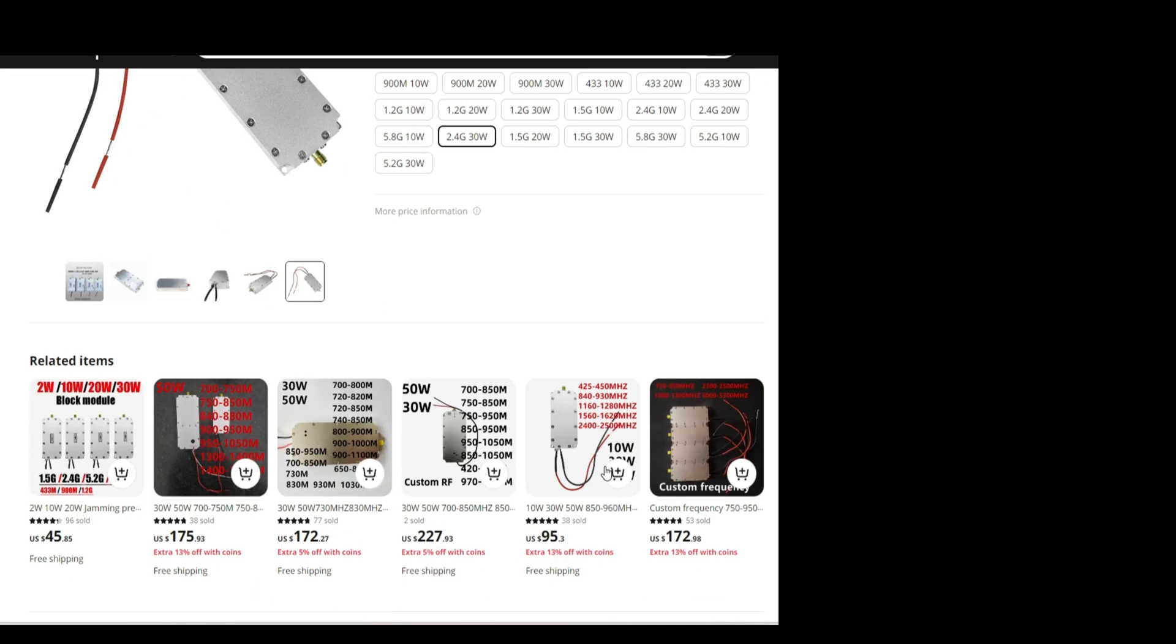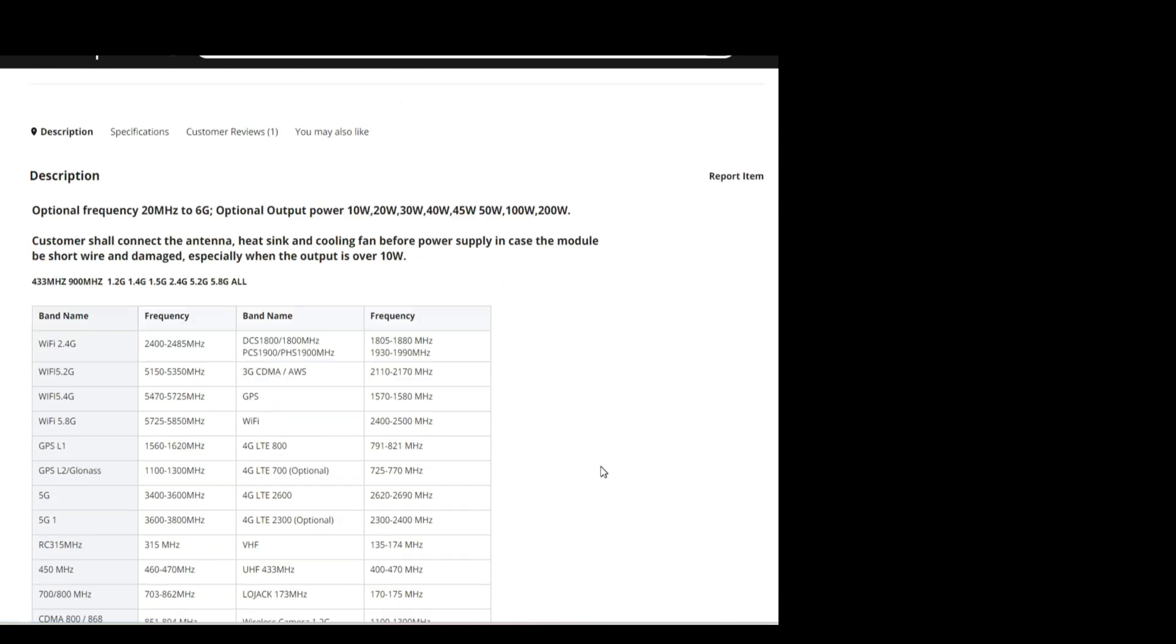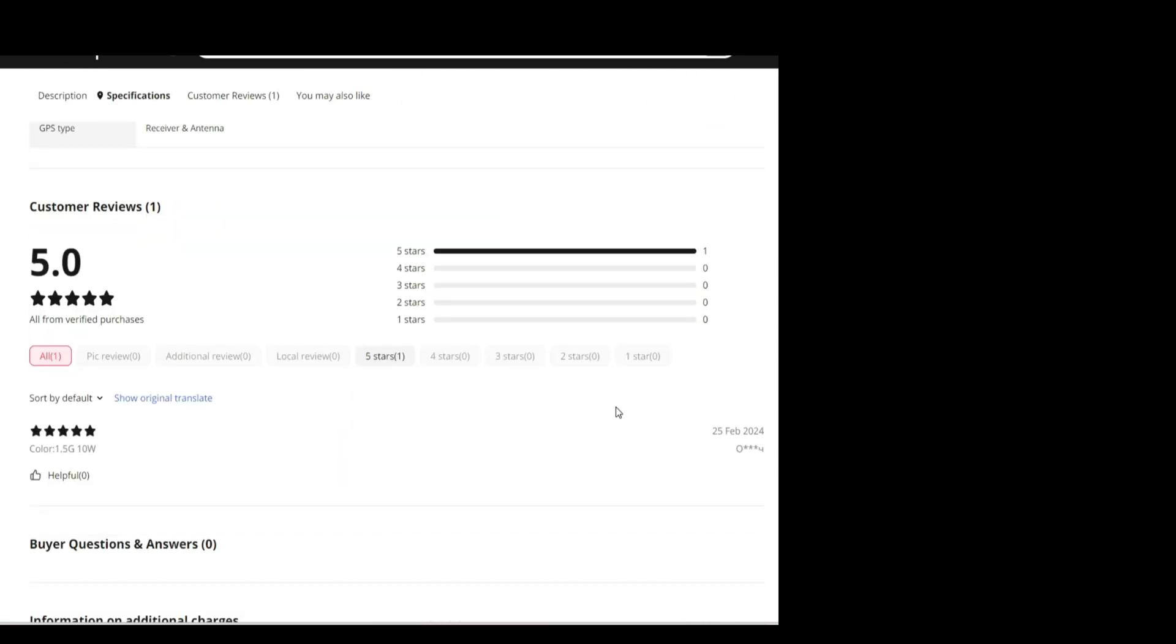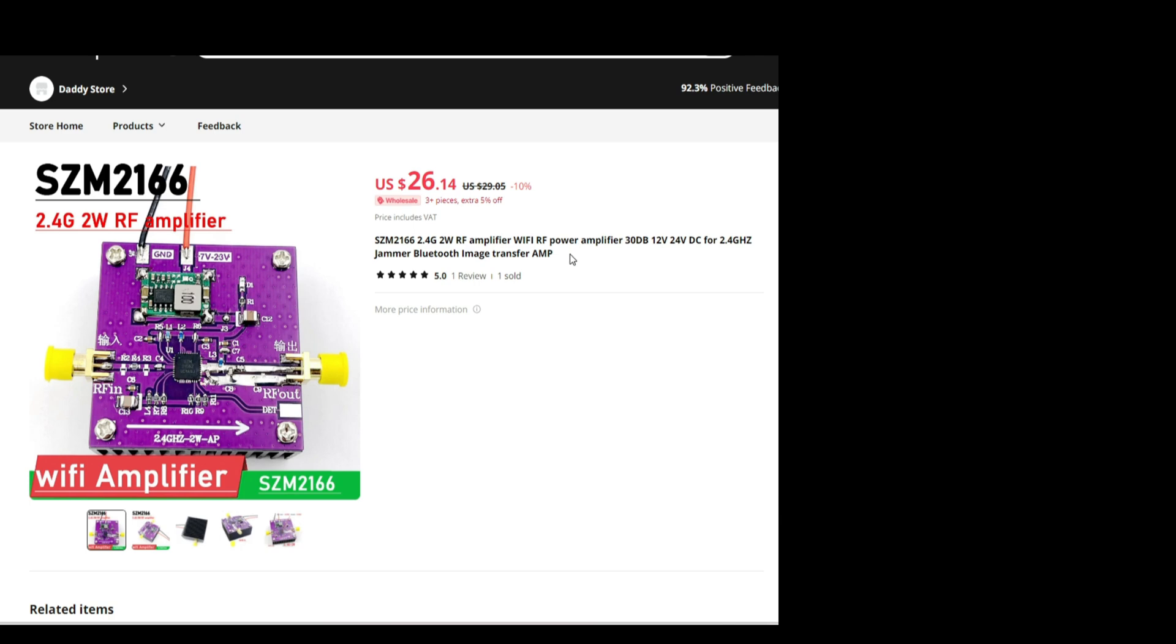I don't trust sellers with not enough reviews to be honest, at least on AliExpress. This is an amplifier, so yeah, it can be used for jamming but it's not a jammer, it's an amp.